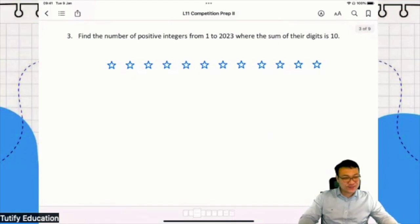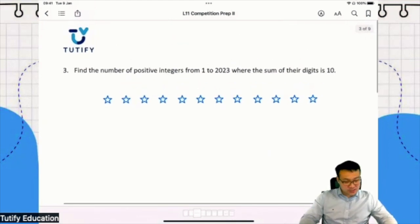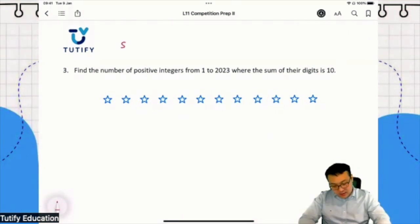I drew a lot of stars for you. Why? Because we're going to make use of these stars. I'm going to teach you a method called stars and bars.